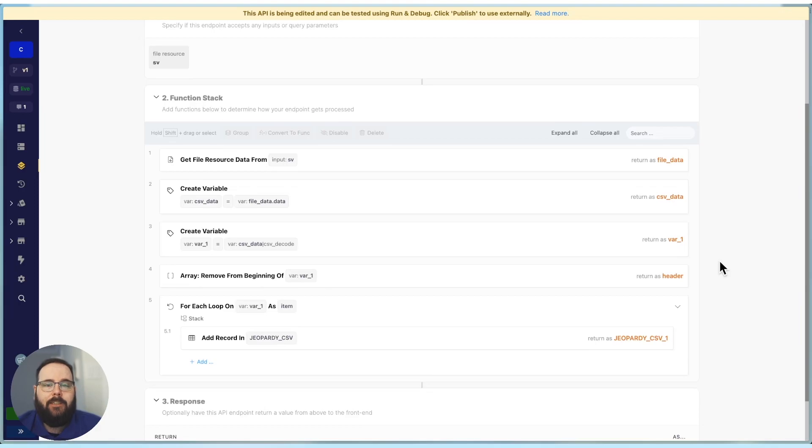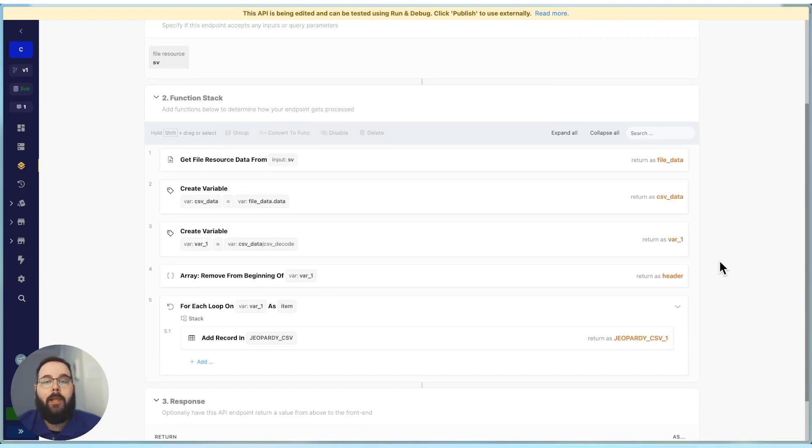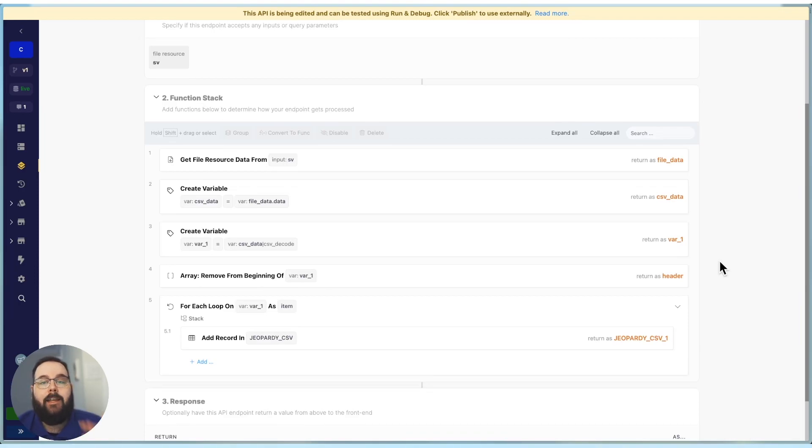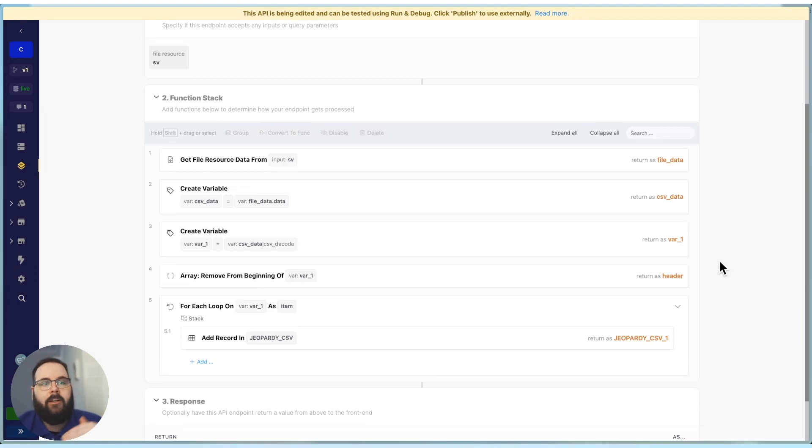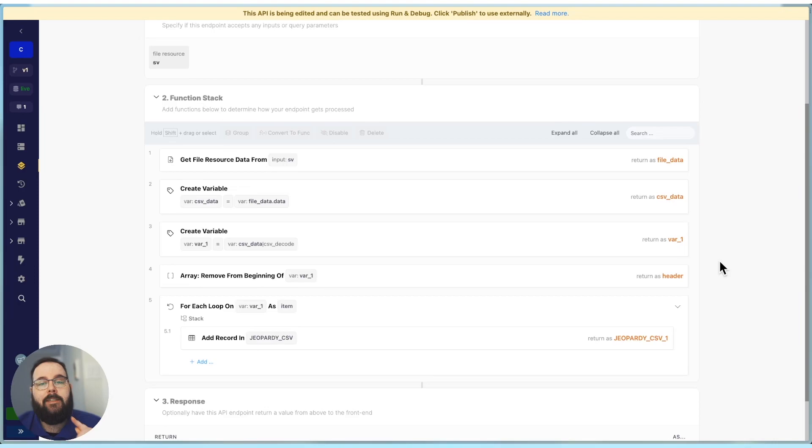So what's actually the issue here? Well, the issue here is to make this work, we need to hold that CSV data in variables multiple times to get it to a place where we can actually process it. That means that we are potentially using a lot of memory depending on the size of the CSV. And this function stack is more prone to failure, depending on the plan that I'm on, the other usage that's happening on my instance, there are a few factors at play here. But ultimately, it's just not very efficient. Thankfully, we now have CSV stream to solve that problem for us.